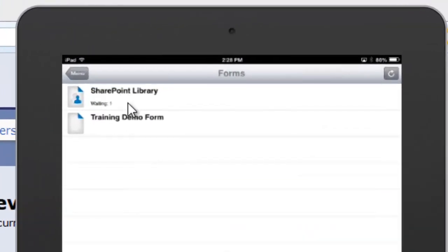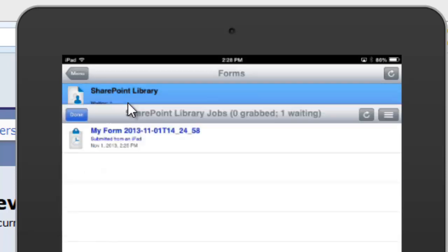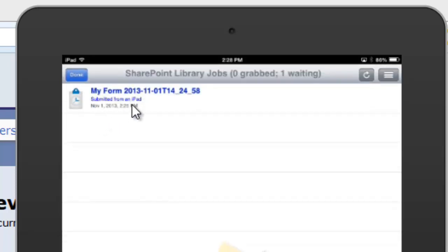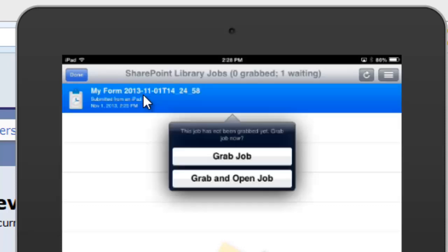So on the iPad, there it is, SharePoint library. Inside we see one form waiting on SharePoint, so let's go grab it, grab and open it.